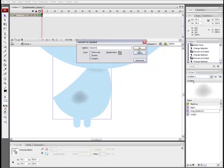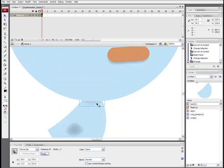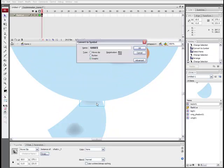And what this is going to allow us to do is to eventually create this rigged character the way that we want it to work.